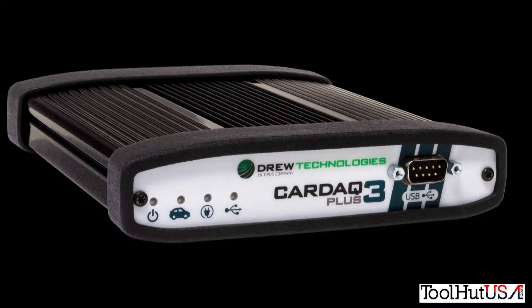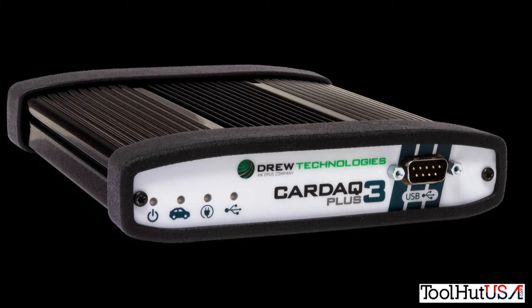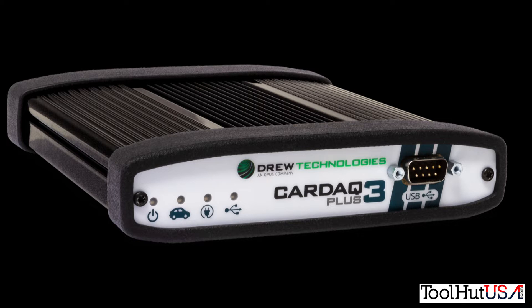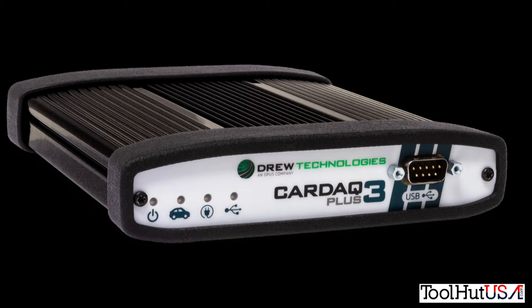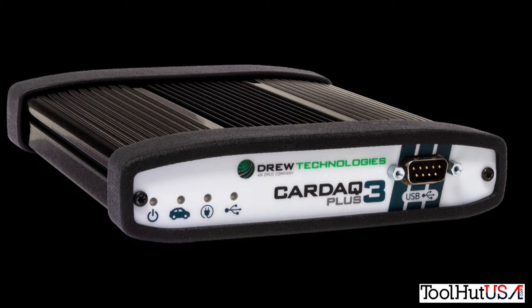So today's a little different. I got a customer that ordered a Drew Technologies Cardaq Plus 3 from me. We set it up, got it installed, and I'm here doing some training. And I decided to record the training session.